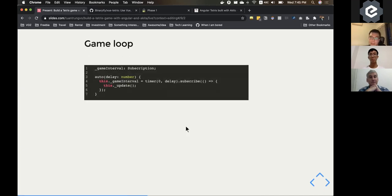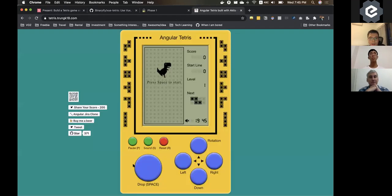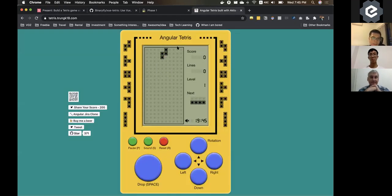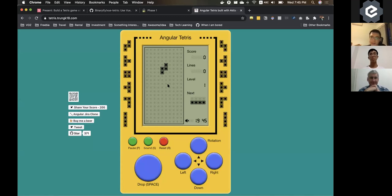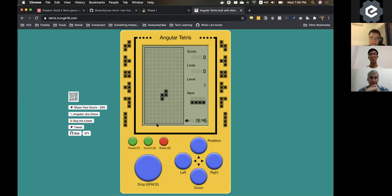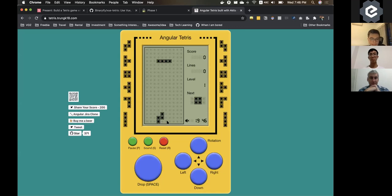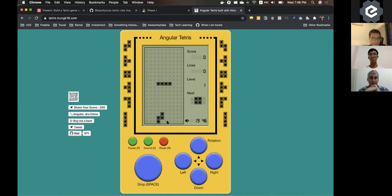So the game loop, when you think about it, it's very simple. When you start the game, always after a fixed time, there will be the pieces going down. And when it reaches the bottom, another piece will be rendered on the screen and it keeps going down. And it just keeps going down.